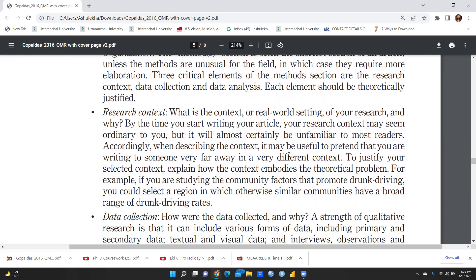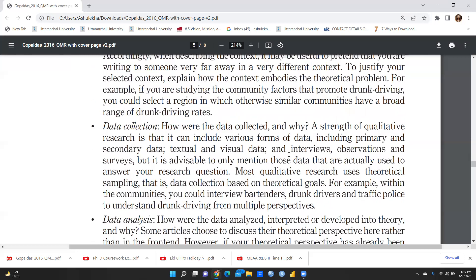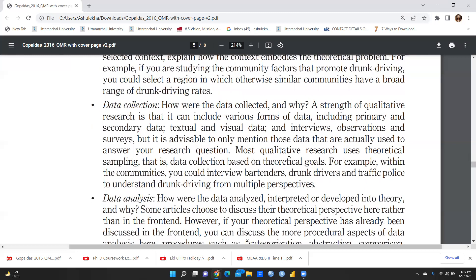By the time you start writing your article, your research context may seem ordinary to you, but it will almost certainly be unfamiliar to most readers. When describing the context, it may be useful to pretend that you are writing to someone very far away in a very different context. To justify your selected context, explain how the context embodies the theoretical problem.